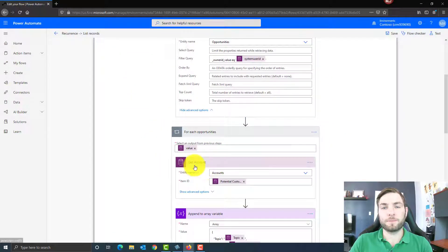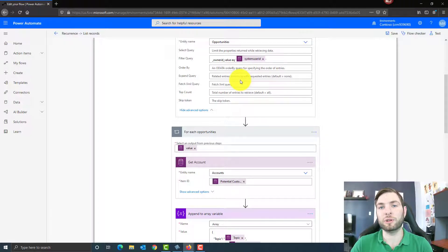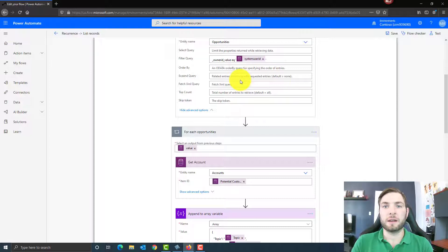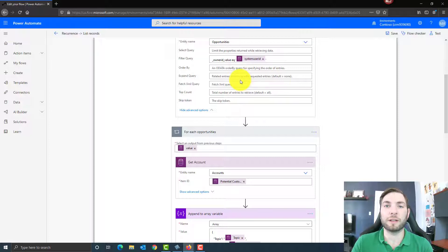For each of those, I'm getting the account, because I want the account name. By default, if you use a list records function, the lookup will only return you the GUID of the value. For instance, in the opportunities you have the main account, and this is a lookup pointing to the account record. In Power Automate, it will return me the GUID — the alphanumeric characters related to this account — and that's not what I want.